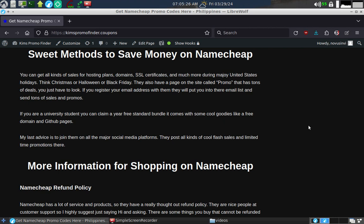If you are a university student, you can claim your year-free standard bundle that comes with cool goodies like a free domain and GitHub pages.